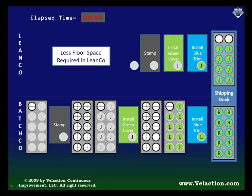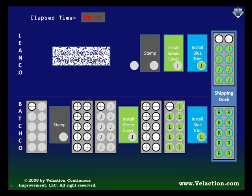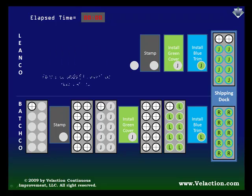Second, there is much more inventory in the batch company. This is actually a big part of what drives the lower floor space requirements in the lean company. No parts means no need for space to put the parts. So, how much of a difference is there in inventory? A substantial one.